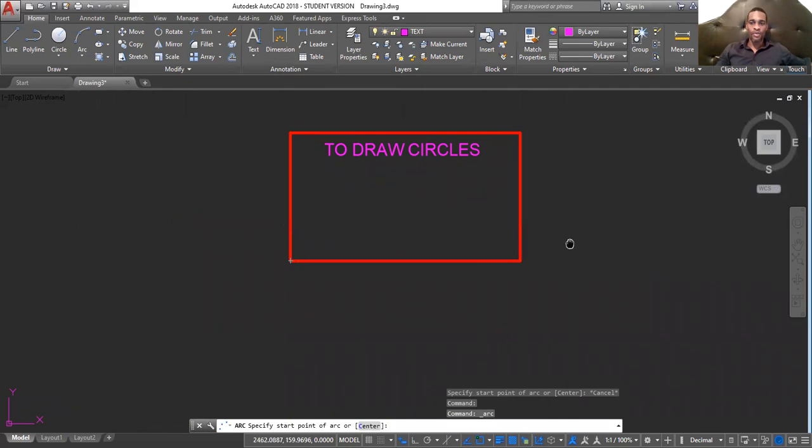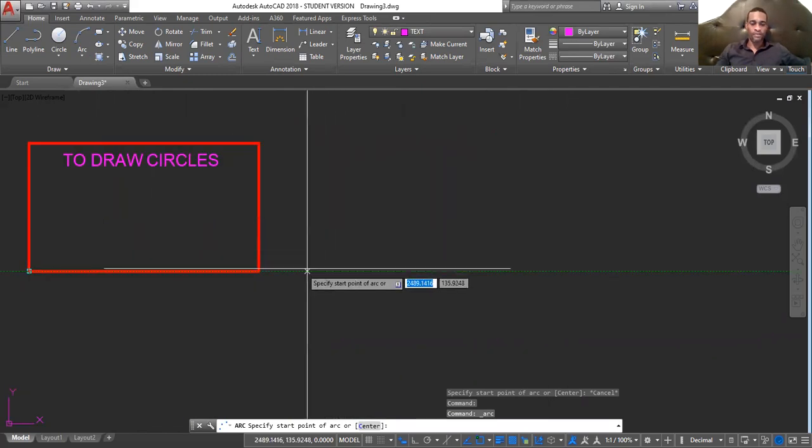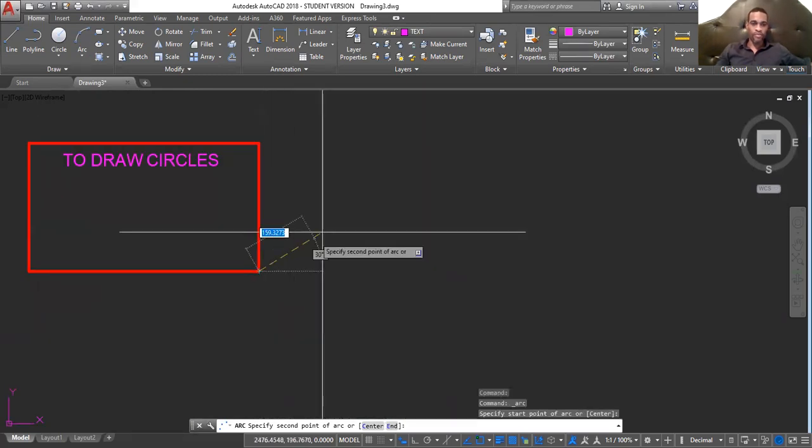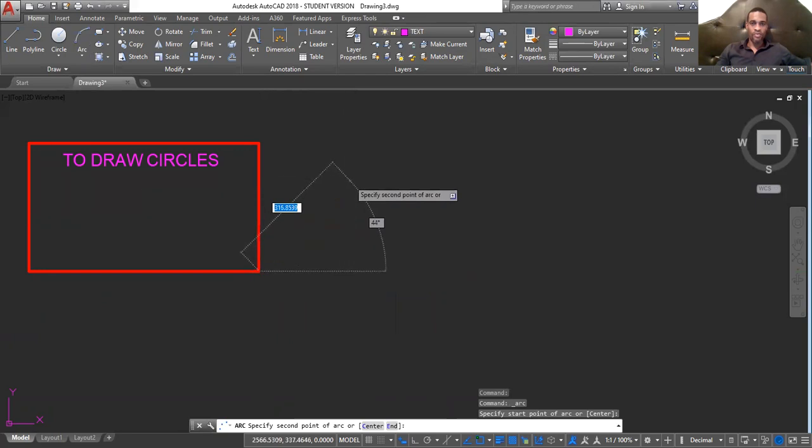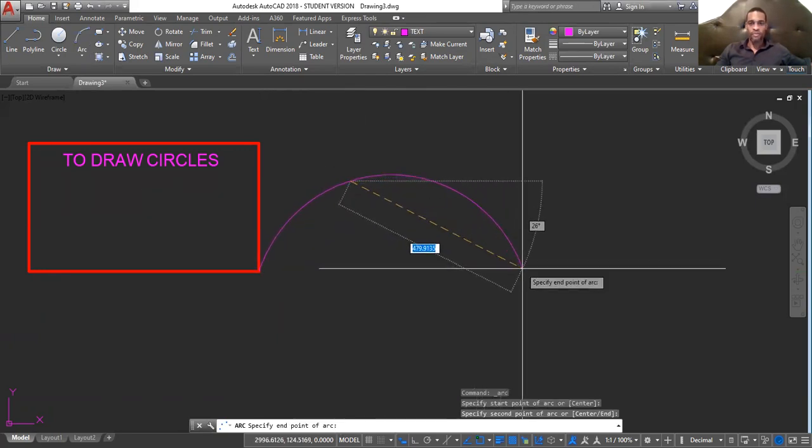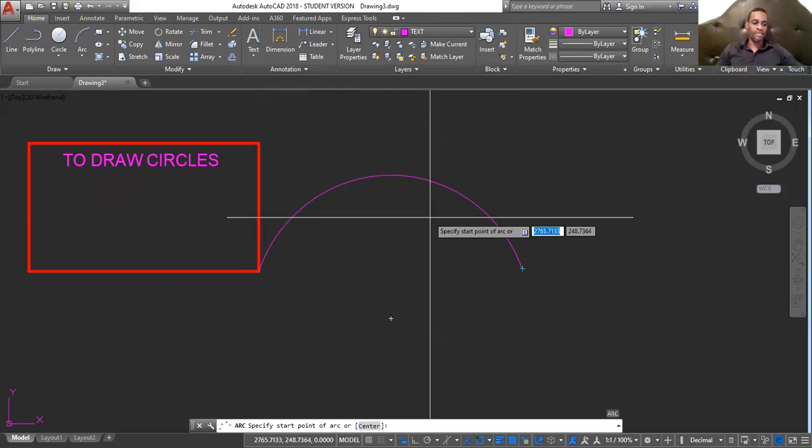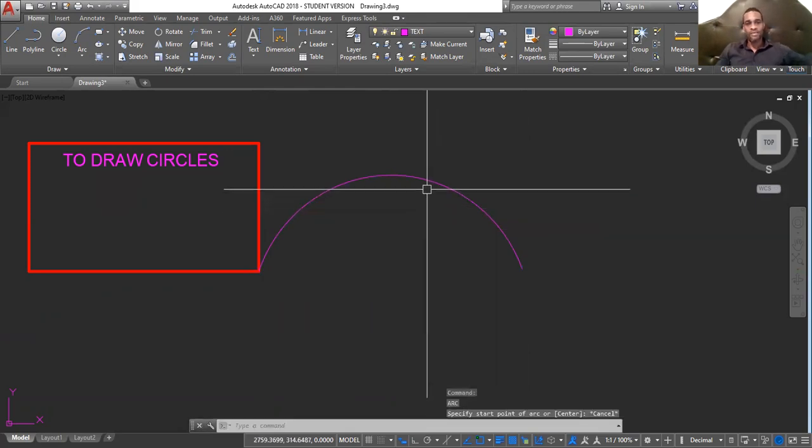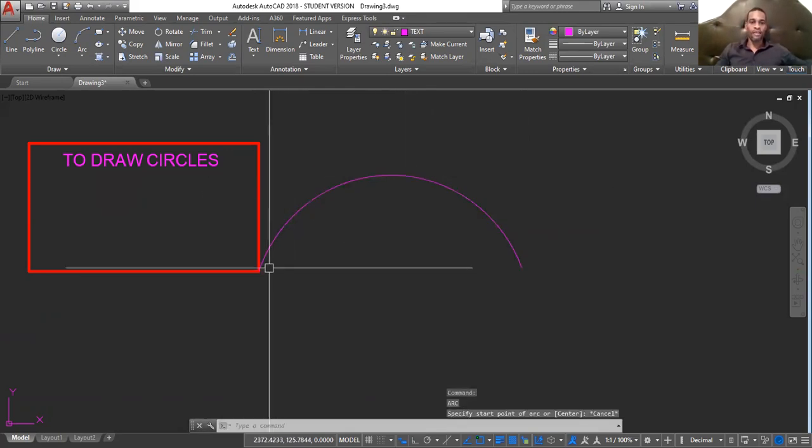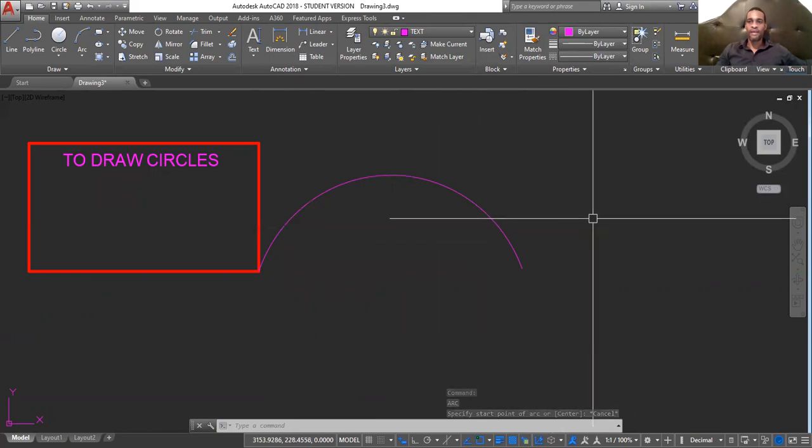Say, for example, we wish to draw an arc from here to this point, to this point, enter. And that's basically it. We pretty much draw the arc. Click three points to generate that arc.